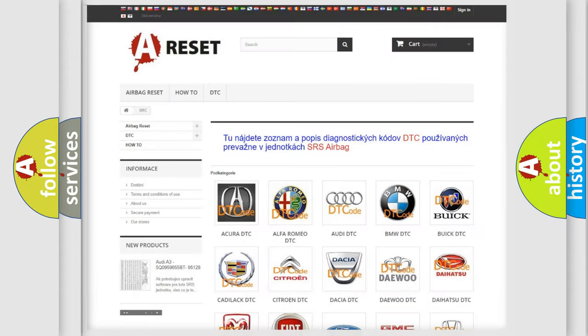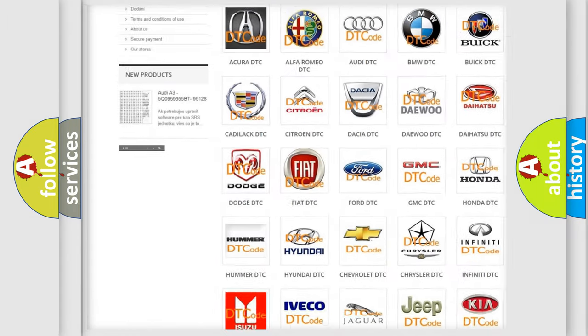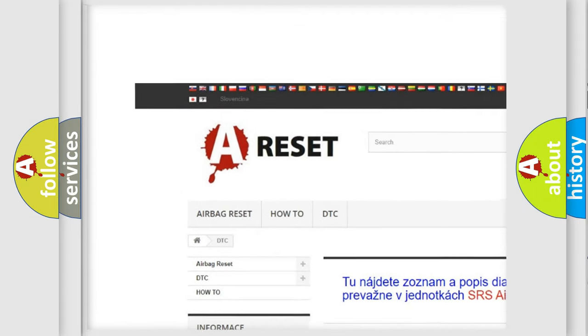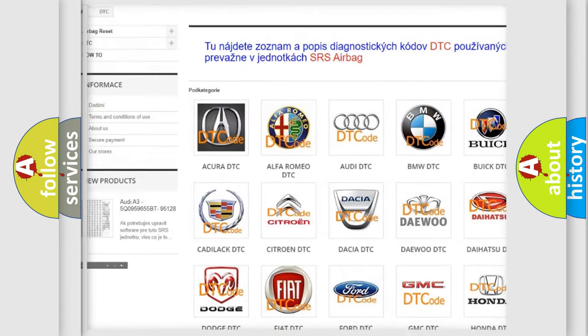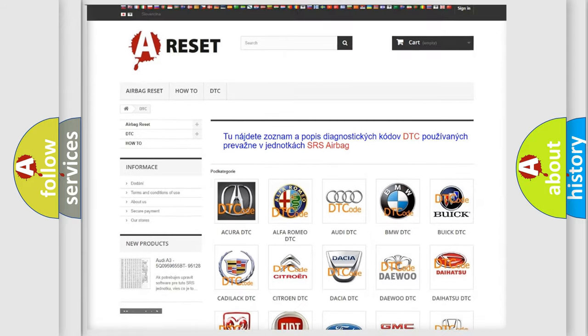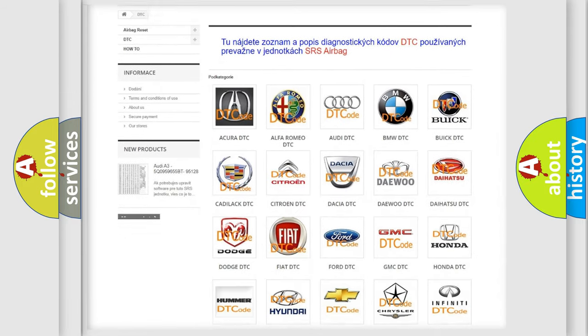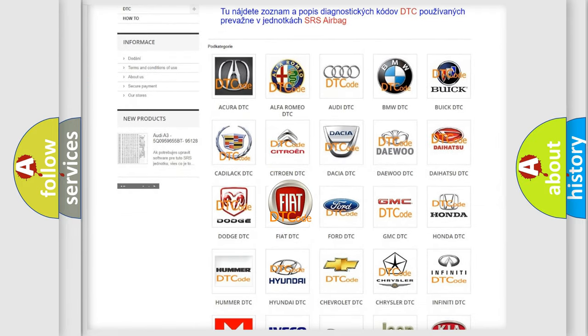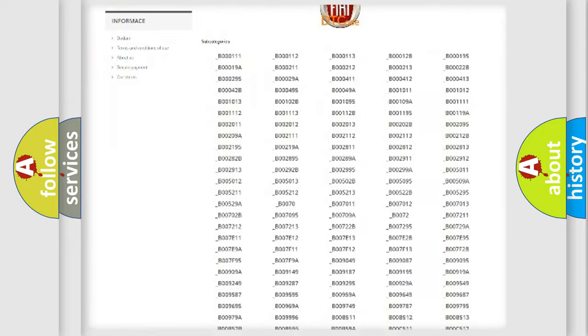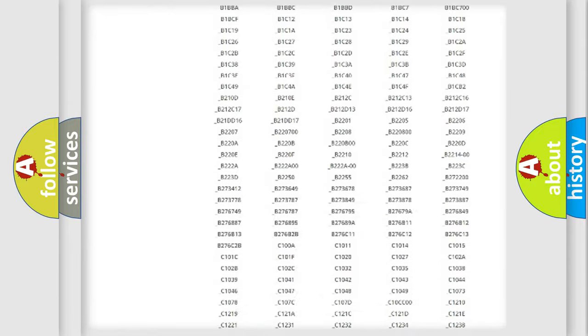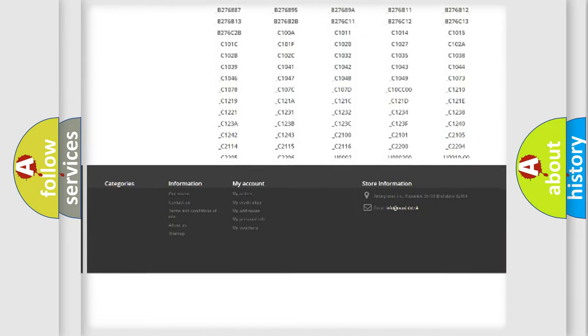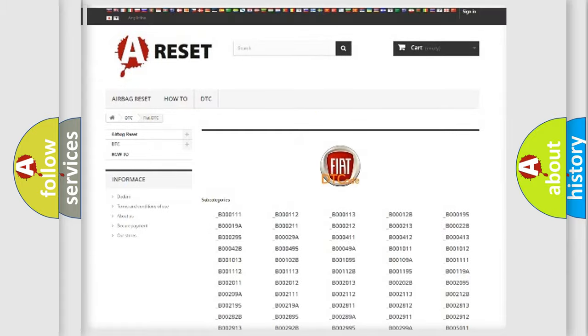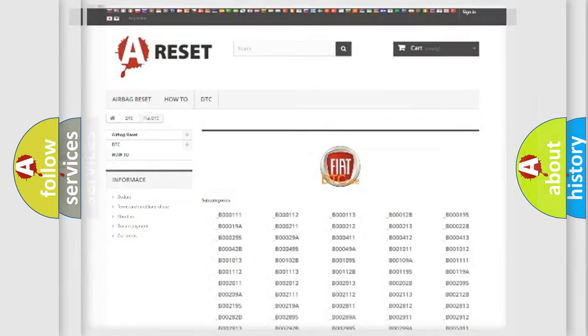Our website airbagreset.sk produces useful videos for you. You do not have to go through the OBD2 protocol anymore to know how to troubleshoot any car breakdown. You will find all the diagnostic codes that can be diagnosed in Fiat vehicles. Also many other useful things.